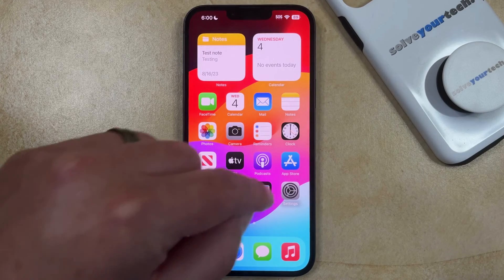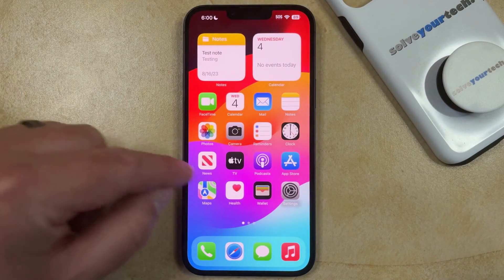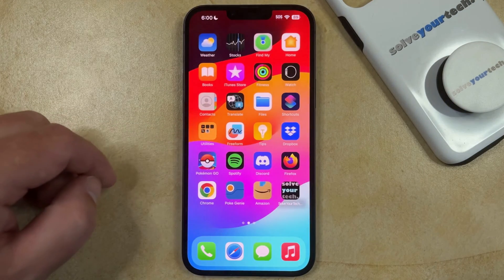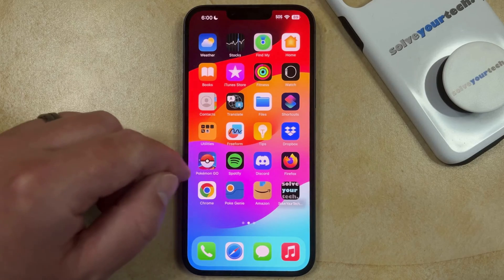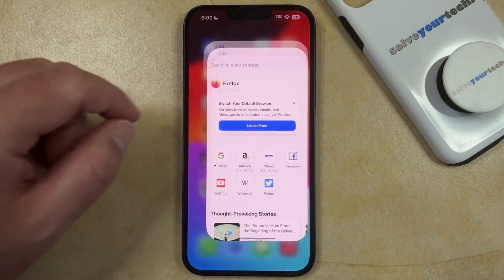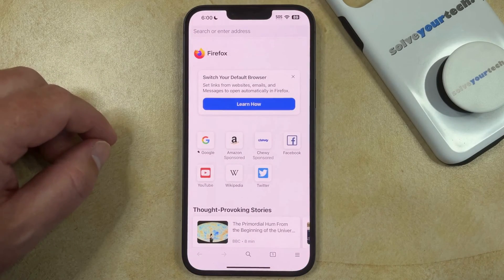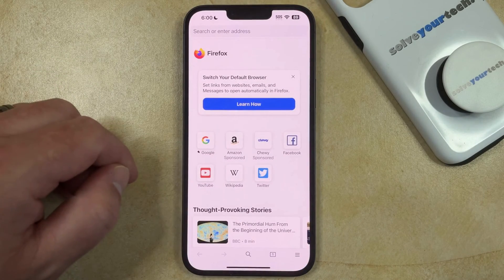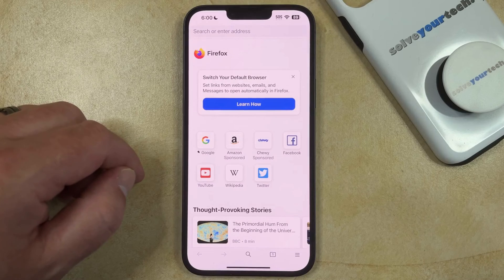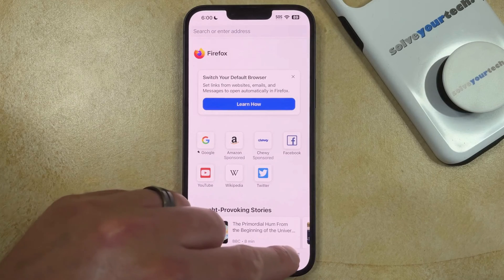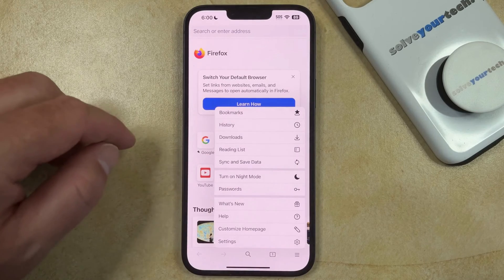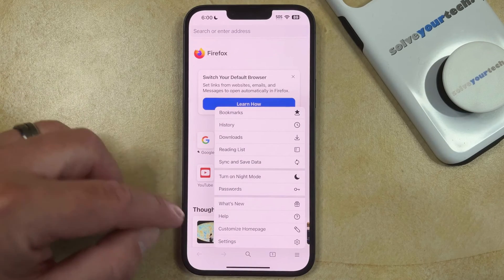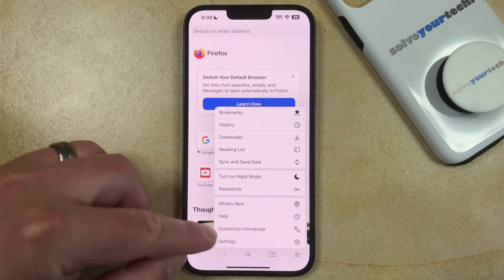You can do this by finding the Firefox app and tapping it. You can then select the three dots or the three lines at the bottom right corner of the screen, and then you can choose the Settings option.